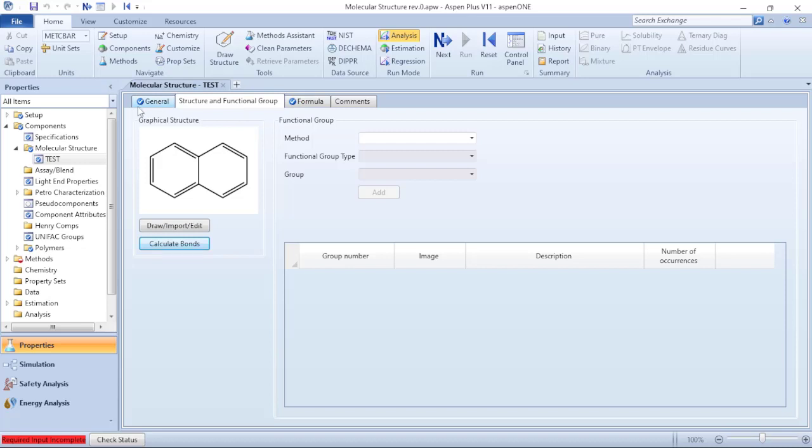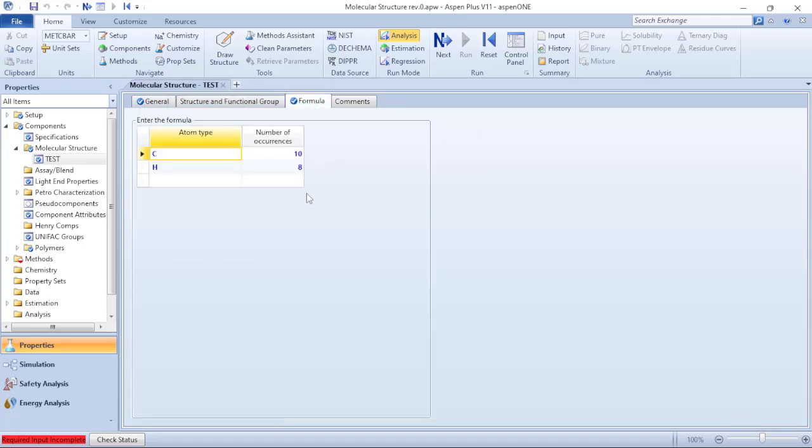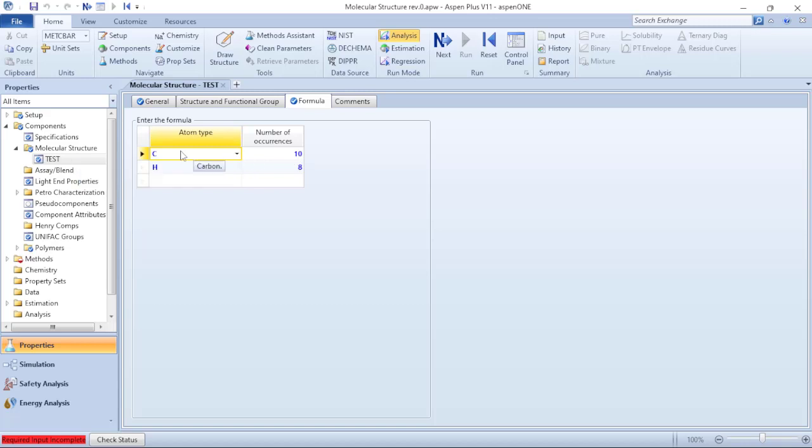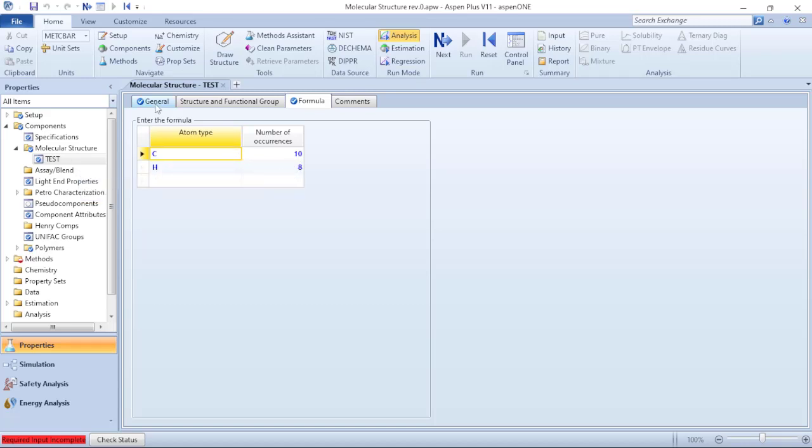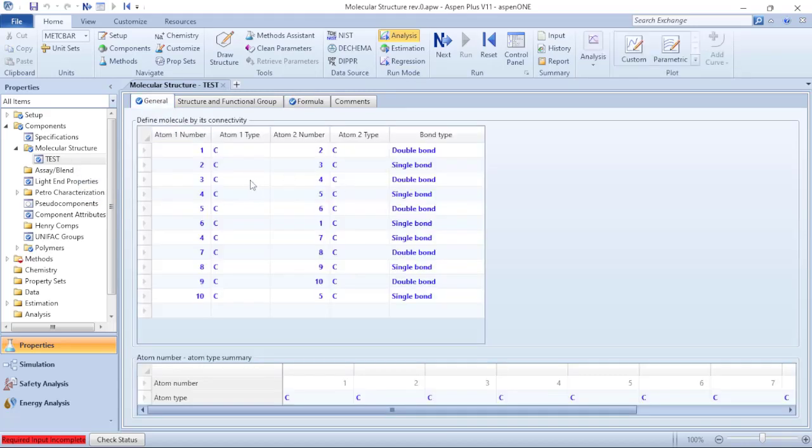When I click on formula, now I have the formula of the drawing where in this case I have 10 carbons and 8 hydrogens.